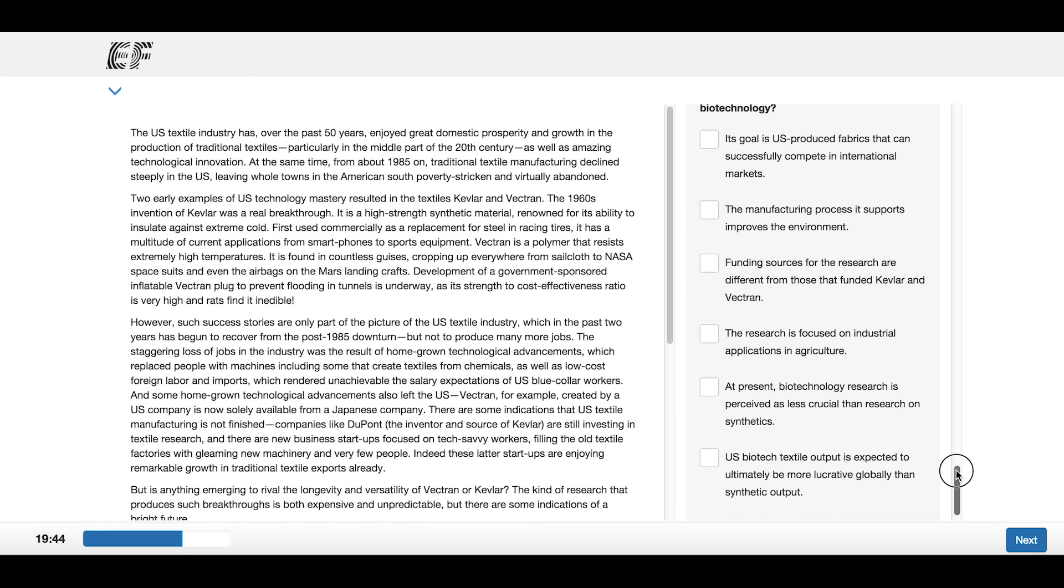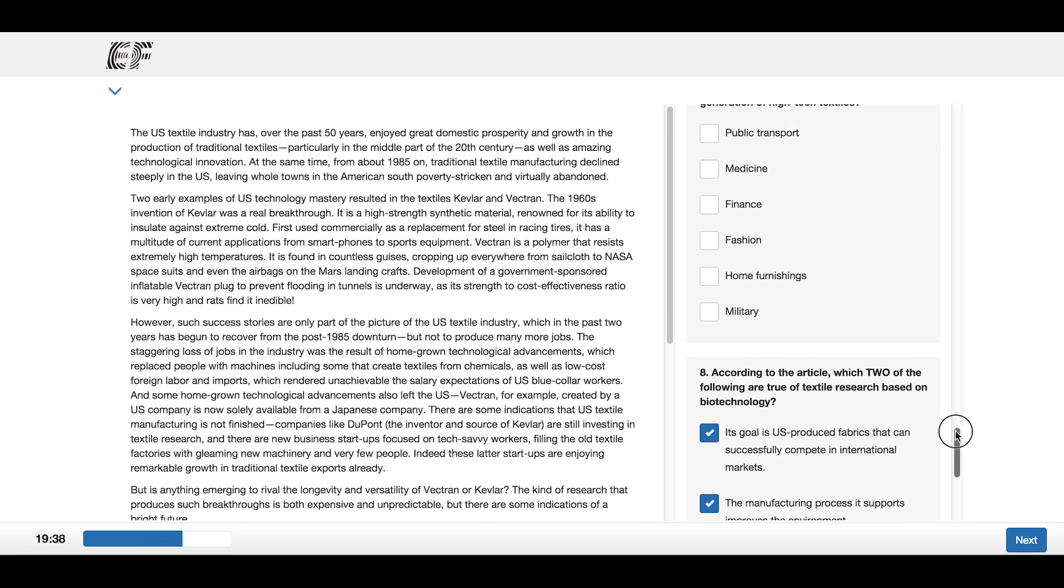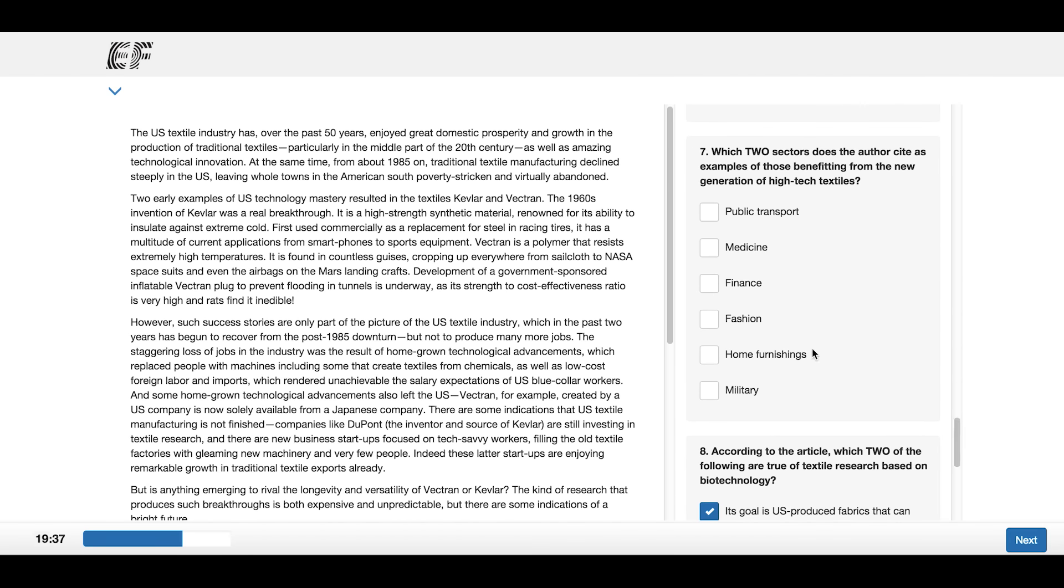If you cannot answer all the questions, you can go to the next task. Please remember that you will not lose points if you do not answer all the questions.